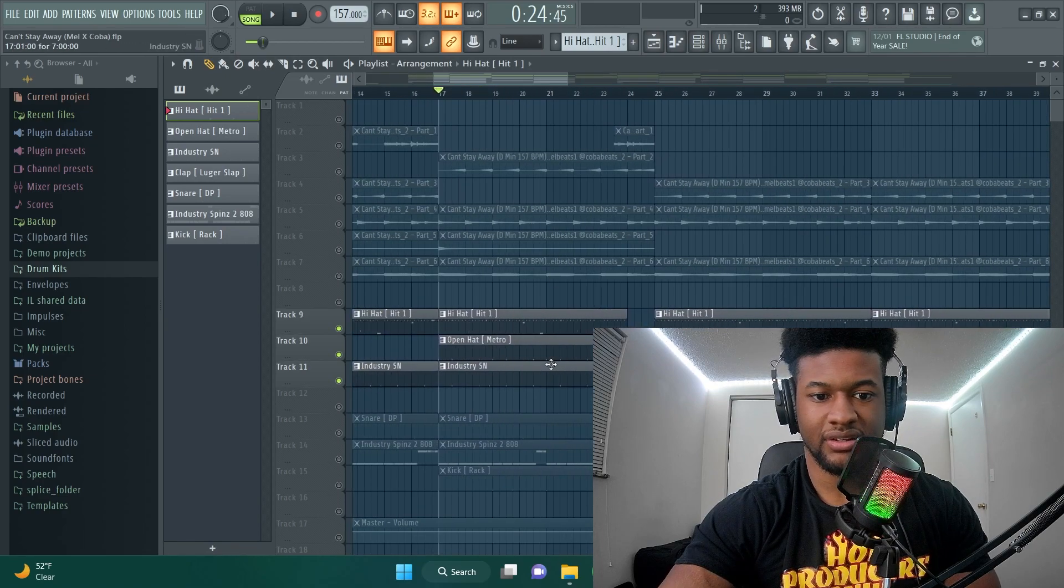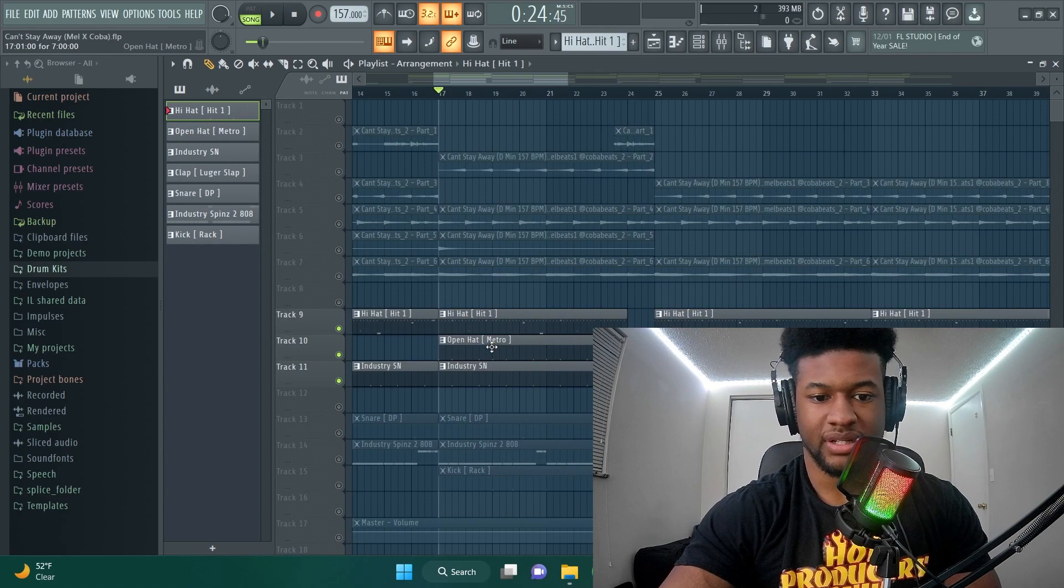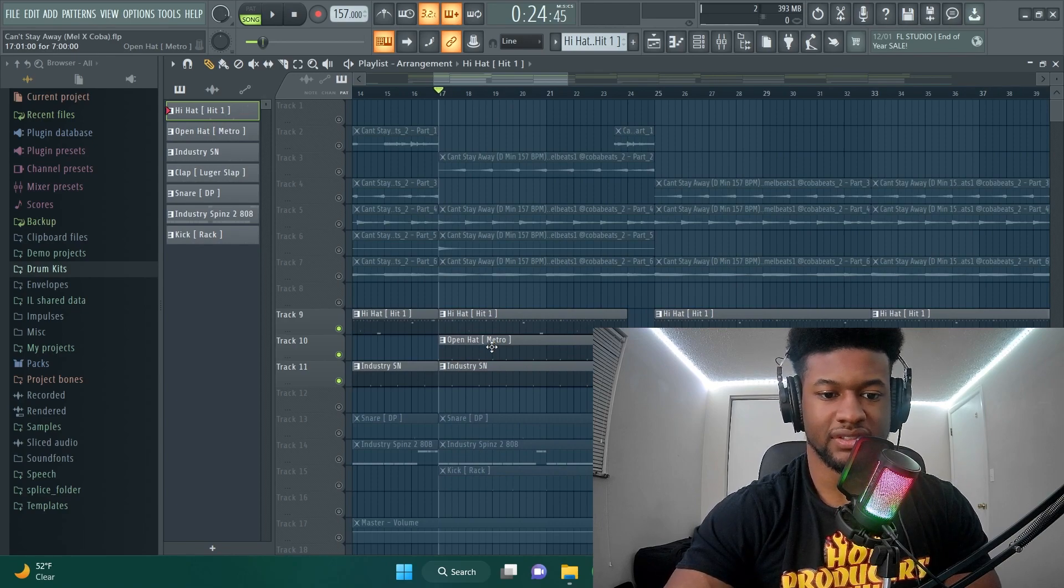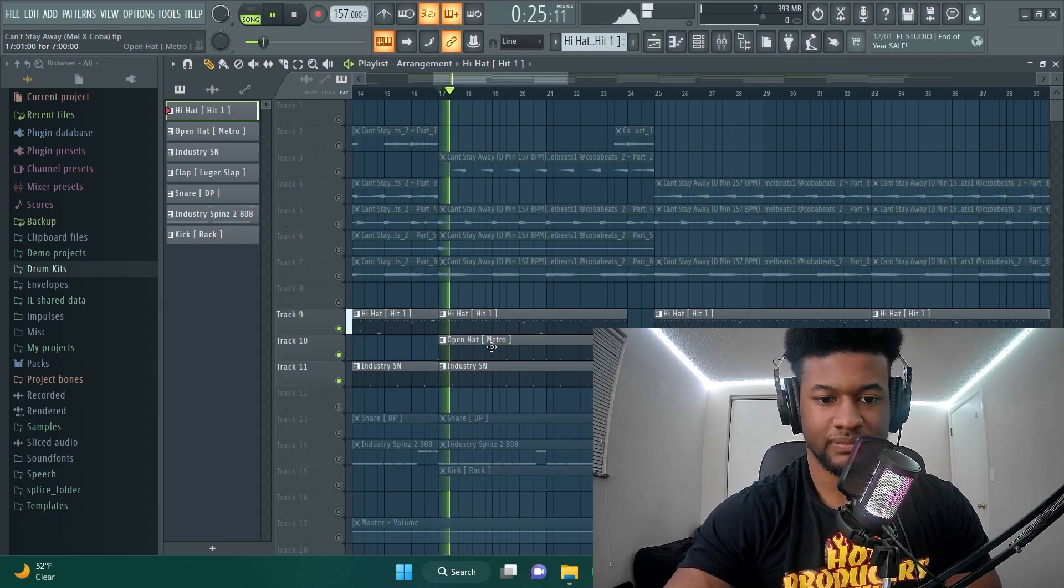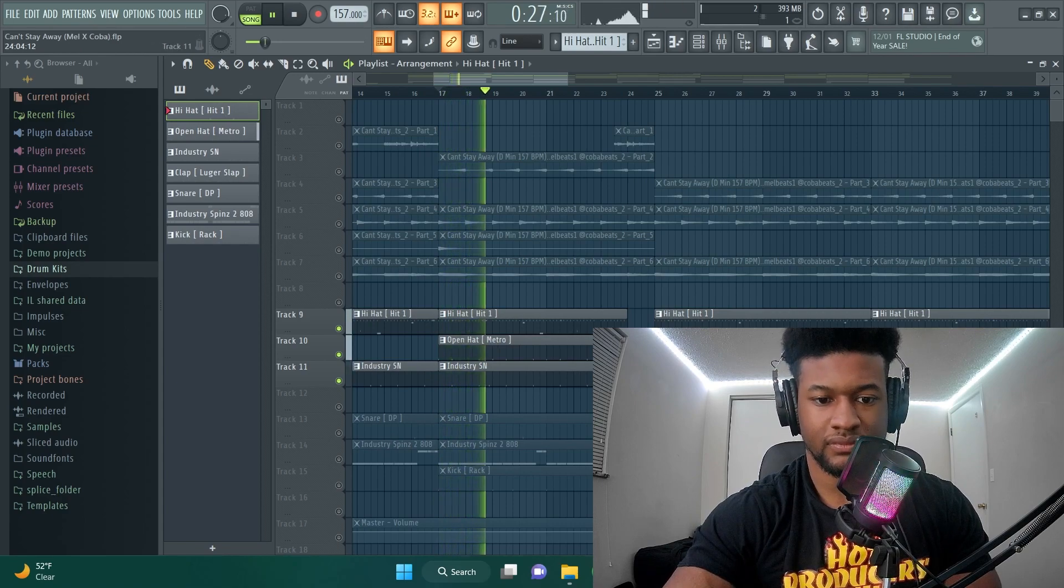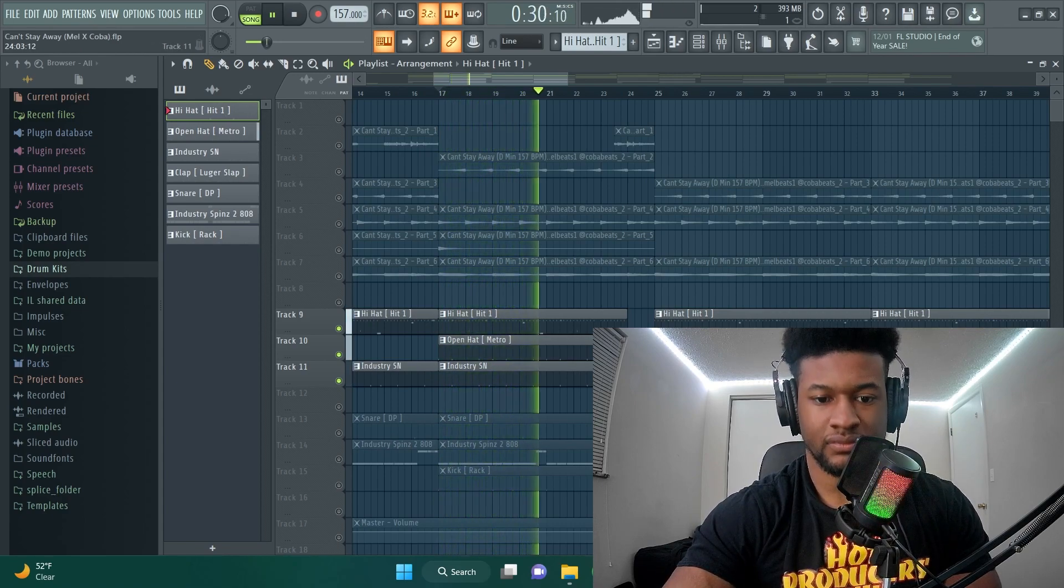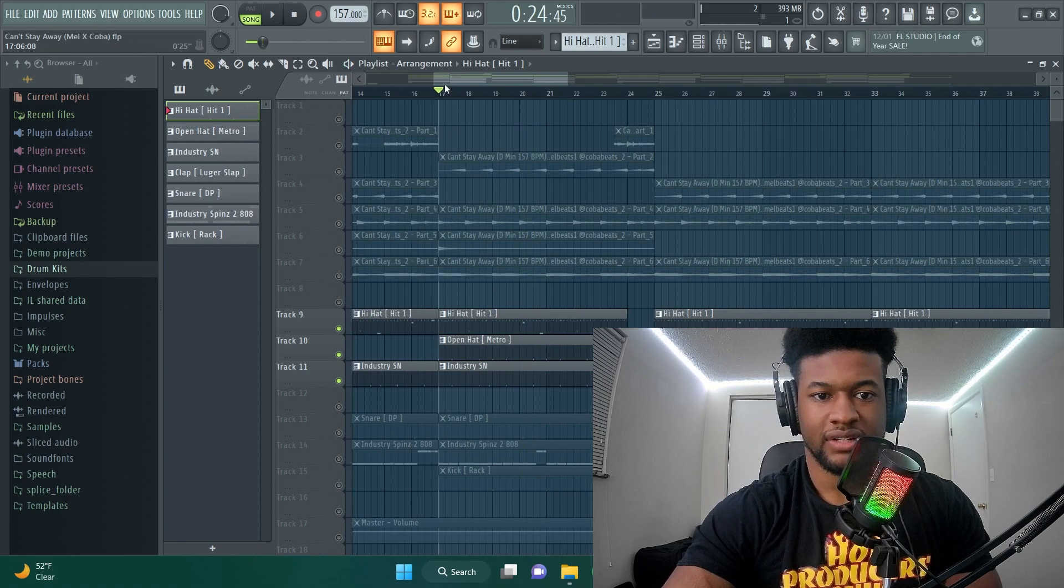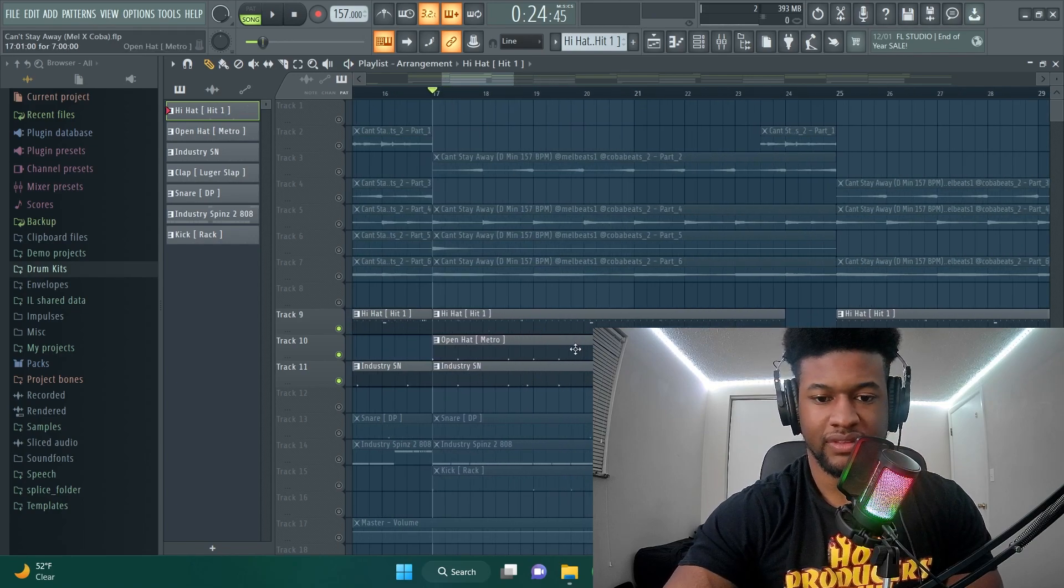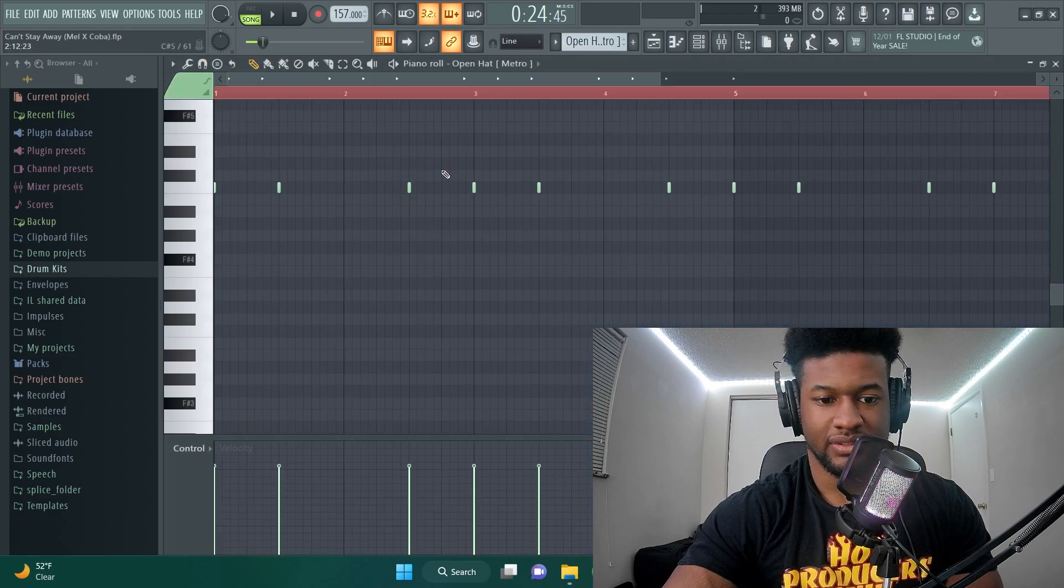So next thing I break down is the open hat and I kind of did the open hat with the snare. As you can hear with the bounce it bounces off the snare. So I have the open hat hitting where the snare is hitting in a lot of places.